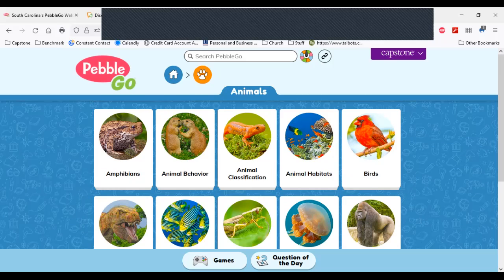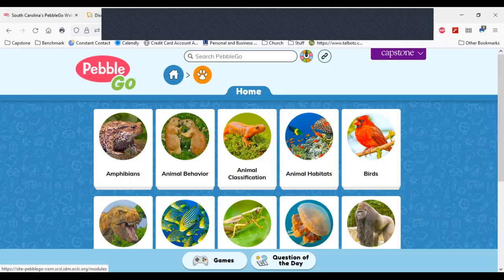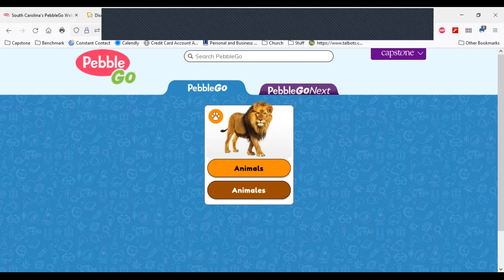That is a very brief and fast view of PebbleGo and PebbleGo Next. I know you're going to have lots of questions, and Joanna is going to share with you how you can connect with us so we can help you with any questions.